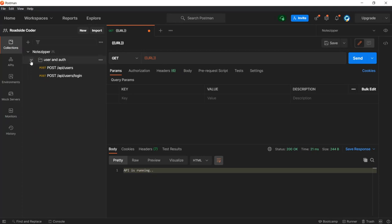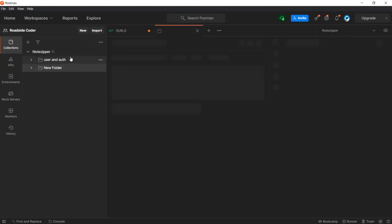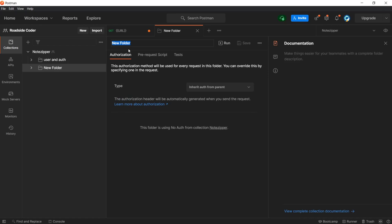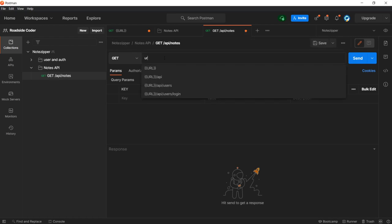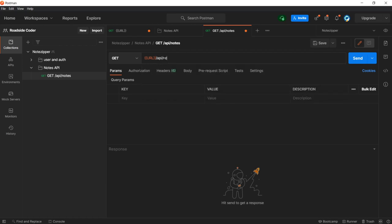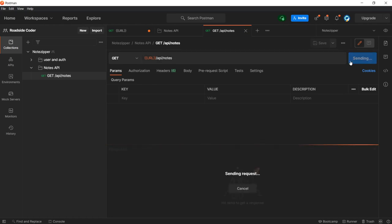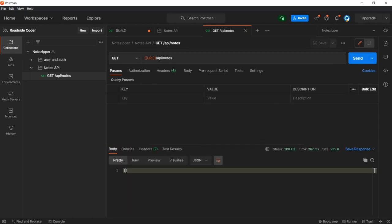Let's go to Postman and create a new folder called Notes API for our requests. I'll create a new GET request for slash API slash notes, supplying our URL slash API slash notes. Let's test it out — and you can see we have gotten an empty array because there are no notes in our database yet.